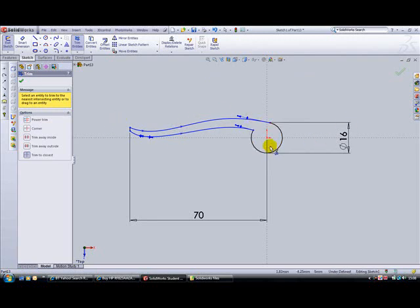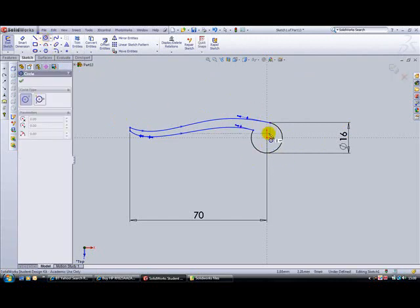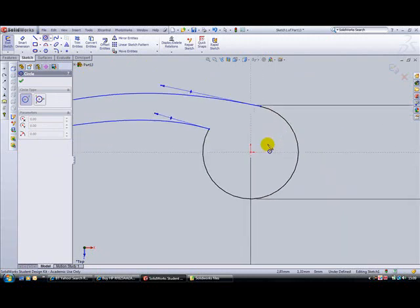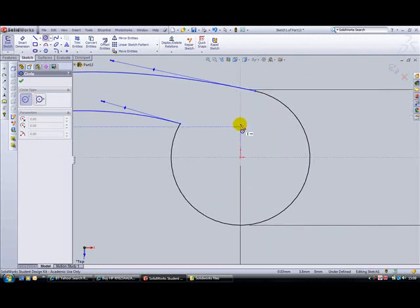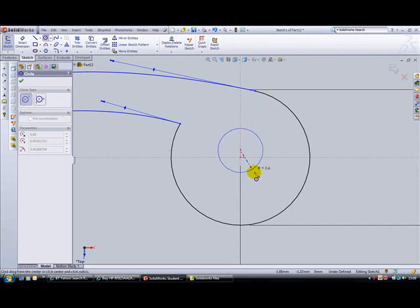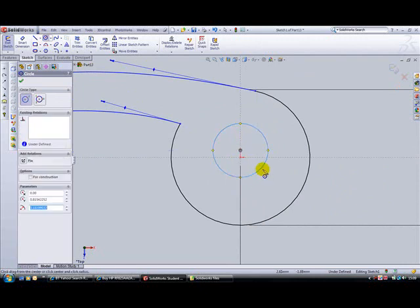So there our lever is more or less in the right shape. Next thing to do is just draw a circle in here that allows us to create a cam type action. So I'll zoom in on here, just above the circle, on this line, just quick and drag a circle and make it 8mm in diameter.